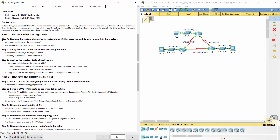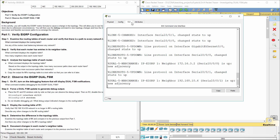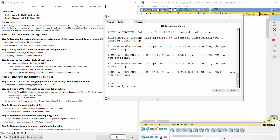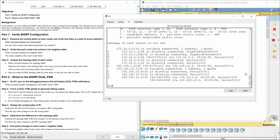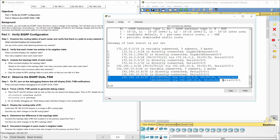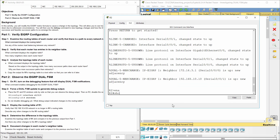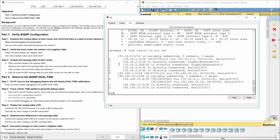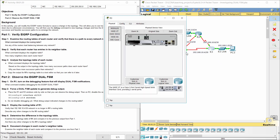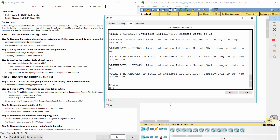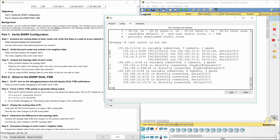Part 1: Verify EIGRP Configuration. Step 1: Examine the routing tables of each router and verify that there is a path to every network in the topology. Enter the show IP route to display the routing table. The load balancing on R1 to the 192.168.10.8 network, R2 to the 192.168.10.4 network, and R3 to the 172.16.3.0 network.